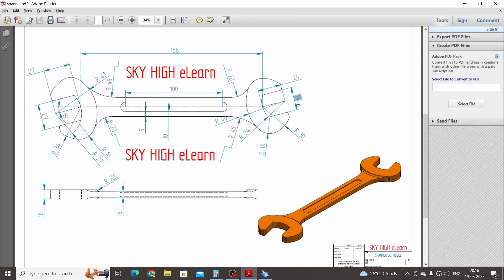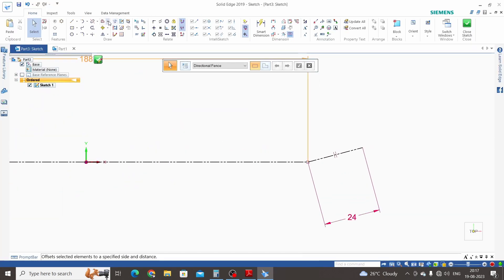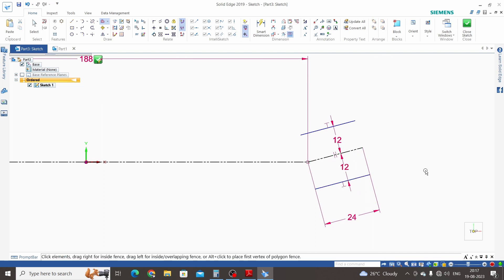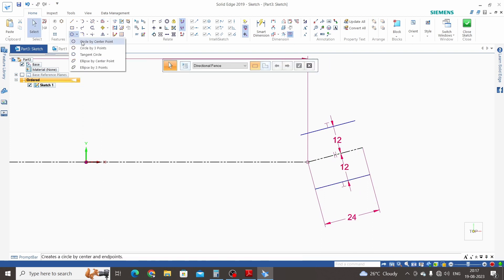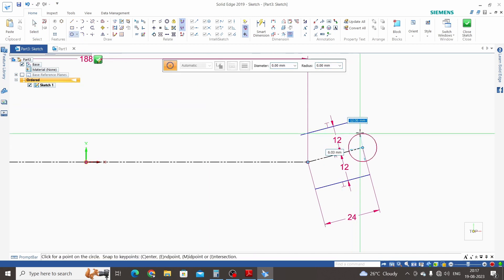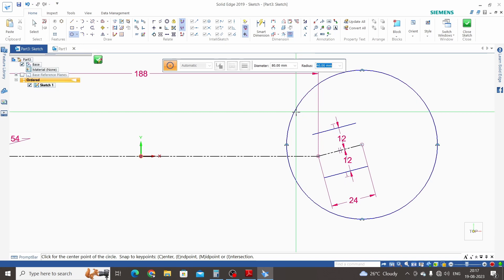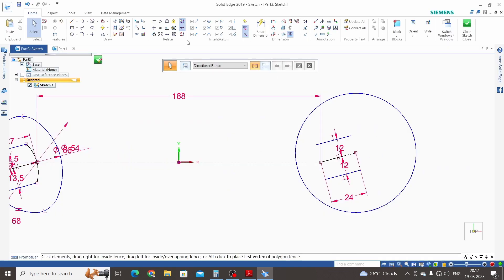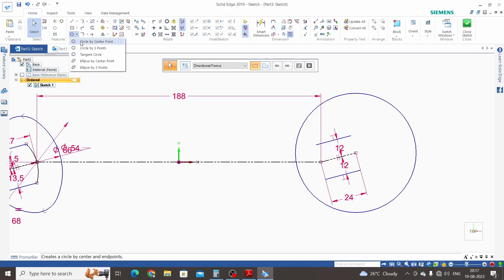Now we will create the sketch for the right side. The offset distance from the inclined line is 24 mm — that means 12 mm each side. Two circles from this point: one with 24 mm radius and one with 40 mm radius. Click on Offset command: 12 mm to each side. The bigger circle is 40 mm radius — that means 80 mm diameter.